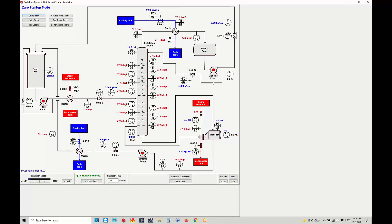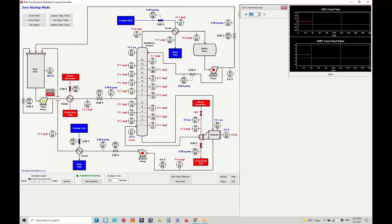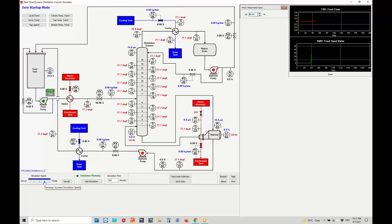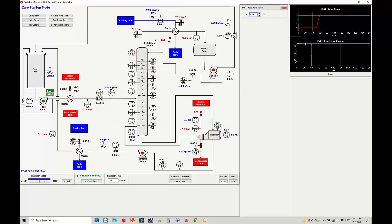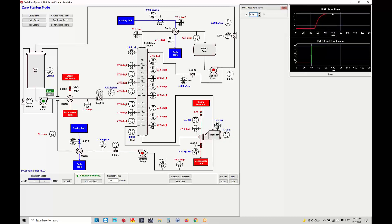In order to start up this distillation column simulator, the first thing we need to do is start the feed pump, make it start — it will turn from red to green — and then we need to open the control valve and set it to 50%. The green line on the trend shows the control valve behavior, bumped from 0 to 50%. We will also increase the simulation speed, and you will see that feed flow goes up to approximately 5 kilograms per minute, which will slowly fill up not only the distillation column level but also the reboiler level.